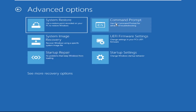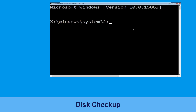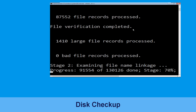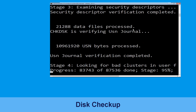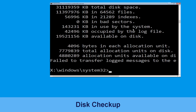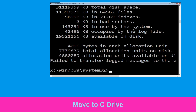Now type: chkdsk /F /R C: and hit Enter. We need to wait some time for the process to complete. Once done, move to the next step.